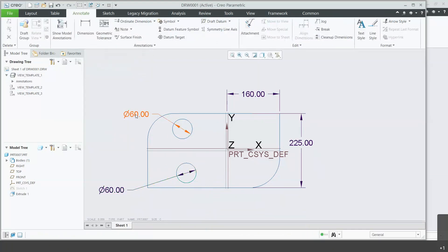Now you know, this top one is the driving dimension and this bottom one was driven. This one was calculated by the Creo machine.